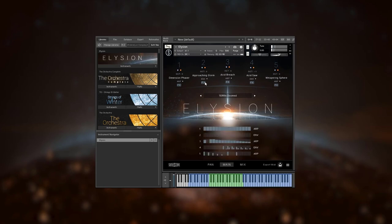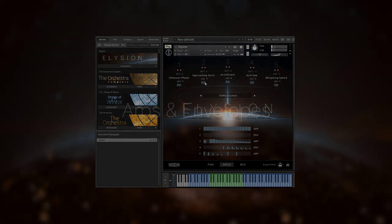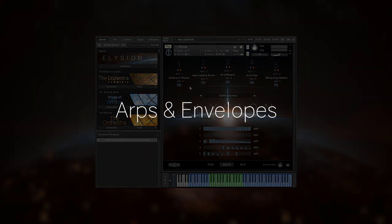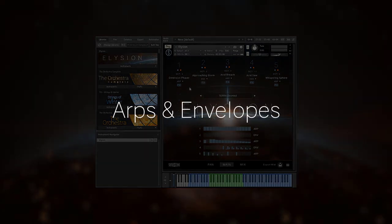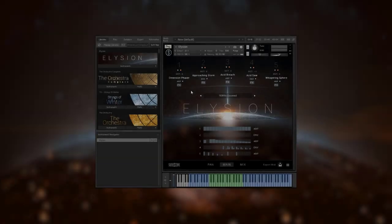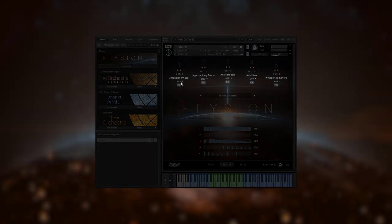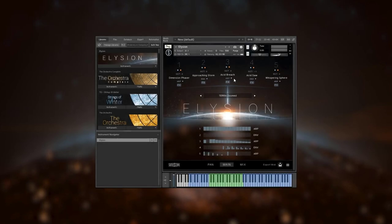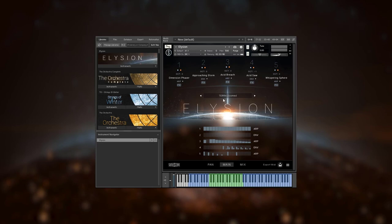Once we have selected our instruments, we can assign them to an arpeggiator or an envelope depending on the type of patch. Short instruments can only be sent to an arpeggiator while sustain and ambience instruments can be sent to either one. In Elysium, every slot has its own independent ARP and envelope modules.